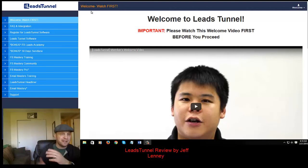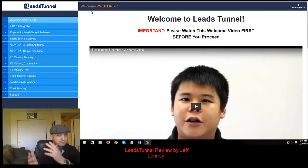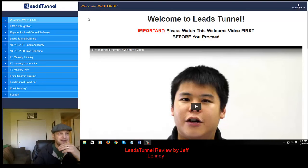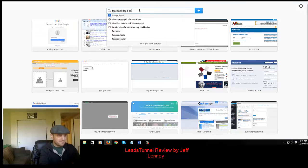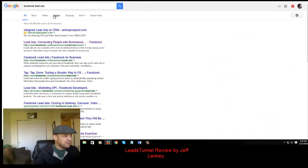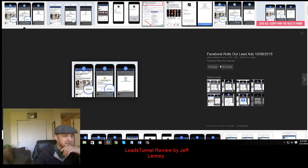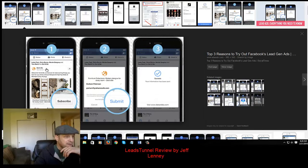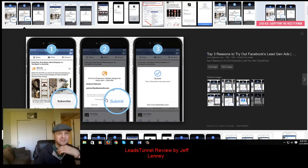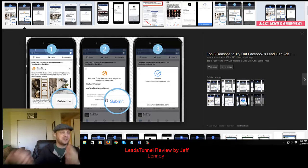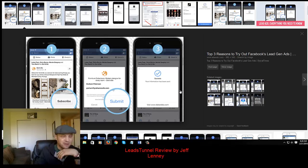The lead ads — how those work is you're able to set up an ad, and when people click on the ad, they simply get a form where their information from Facebook is already added, so you're not going to be getting any fake email addresses. It's going to be 100% real leads and real people, which means their open rates are going to be ridiculously high, and then all they do is click on that submit button and they're on your list right away.